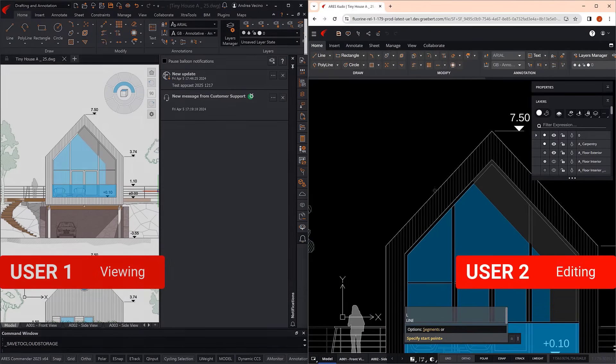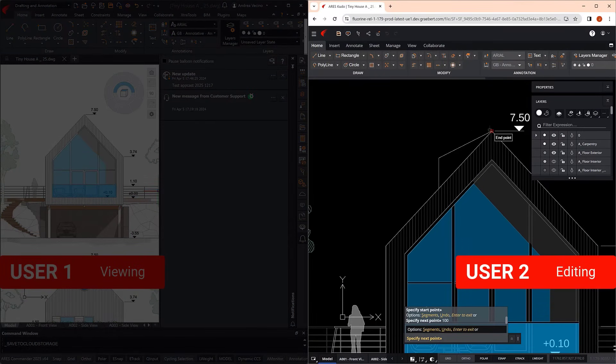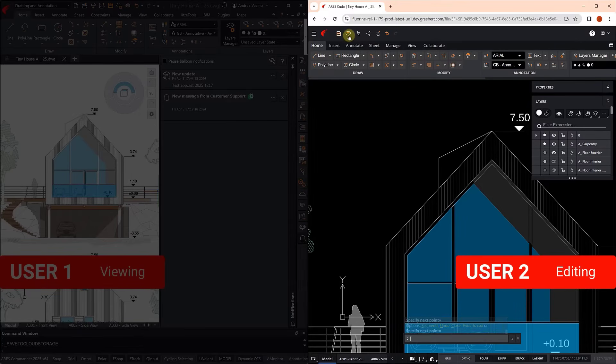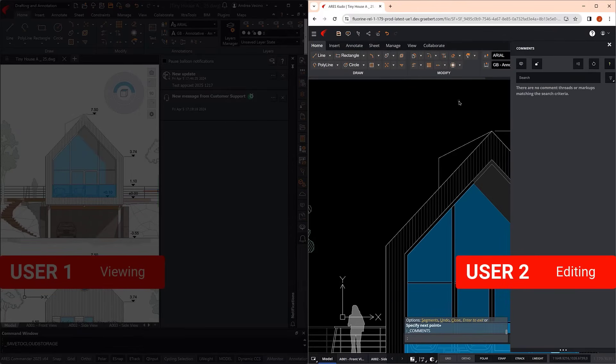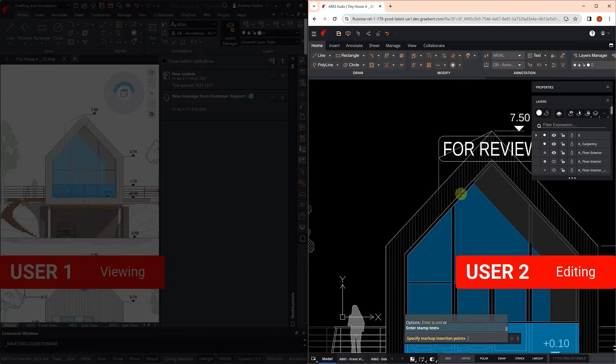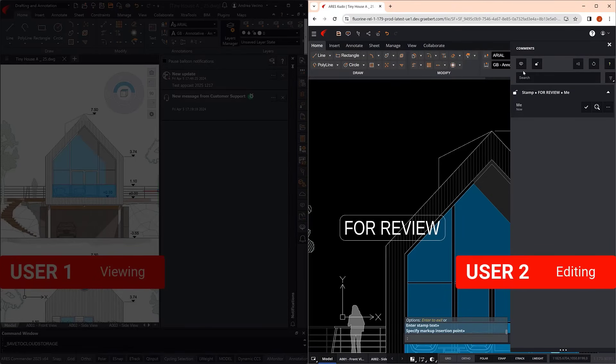After the transfer is made, the user who has relinquished control can follow in real-time and refresh the drawing. The manager begins to make the modification that the client had requested, and adds a markup to be reviewed by the design team.